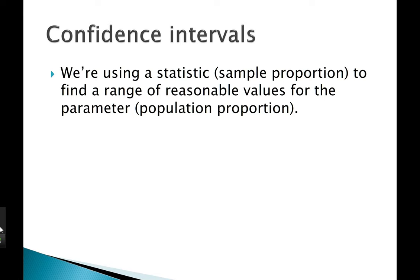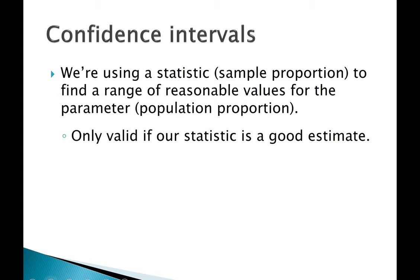So in this video, we were using a statistic, a sample proportion, to find a range of reasonable values for the parameter, the population proportion. But it's important to keep in mind that this is only valid if our statistic is a good estimate in the first place.